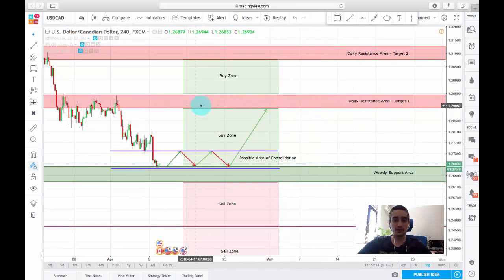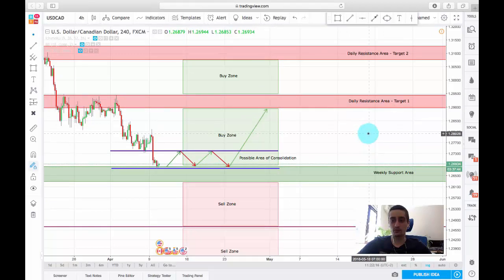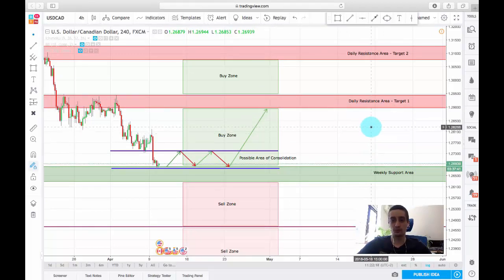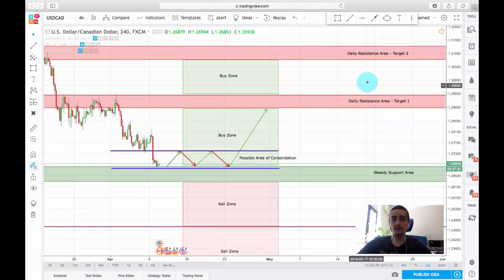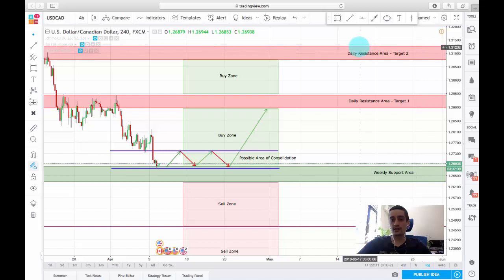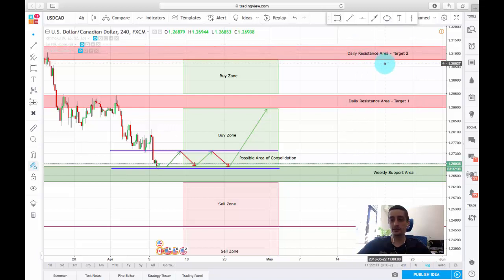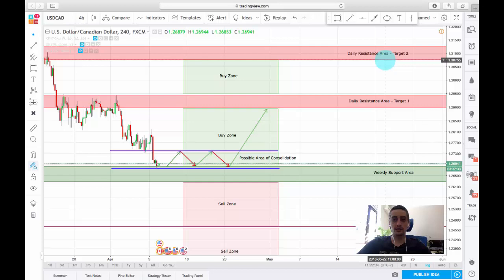This is our first target around the price of 1.29 to 1.2950, and our second more long-term target is between 1.3075 to 1.3125.